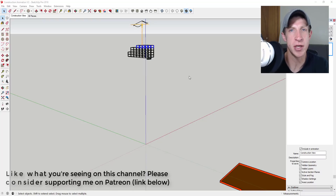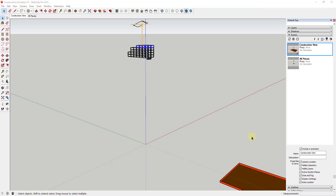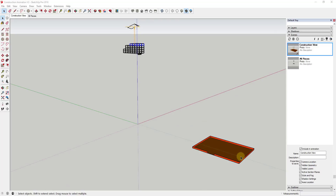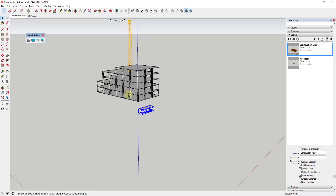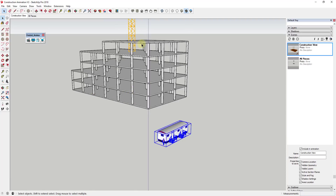I've actually done a video in the past about creating a construction animation using section planes within SketchUp, and I'm using the same model as before. Basically it has a job site space, a tower crane, a construction trailer, and then columns and slabs for each level.